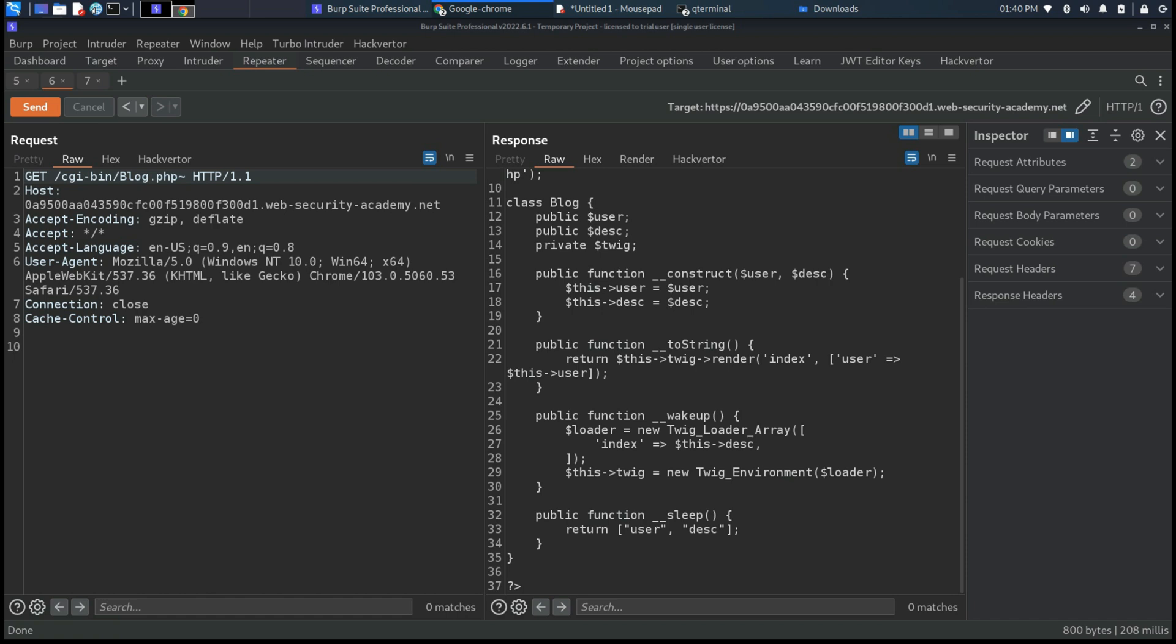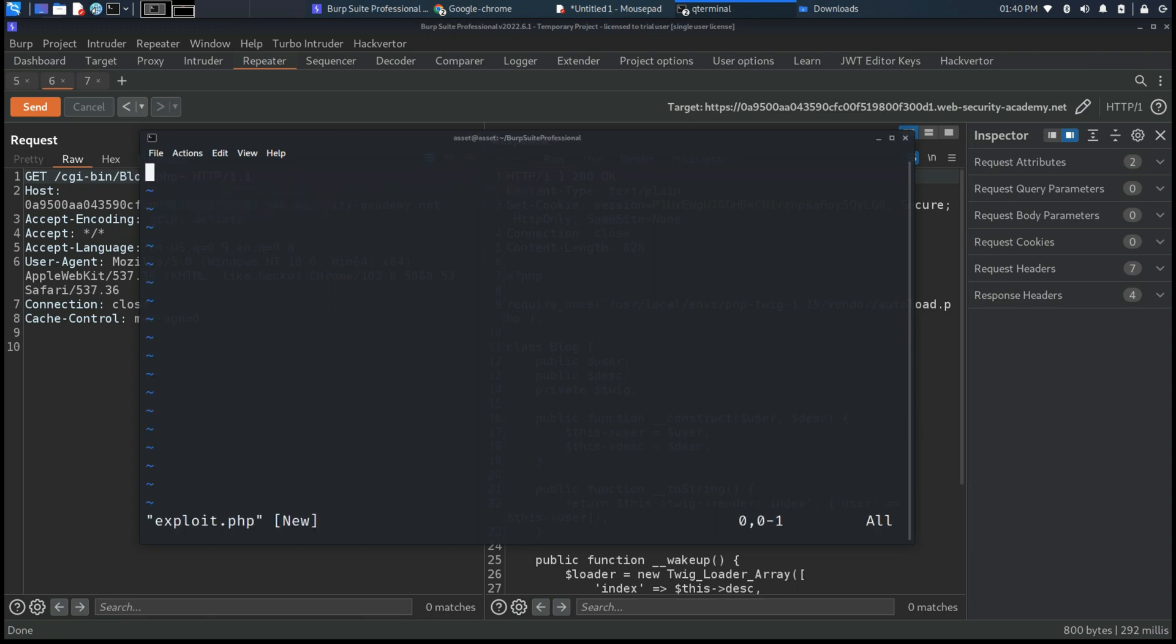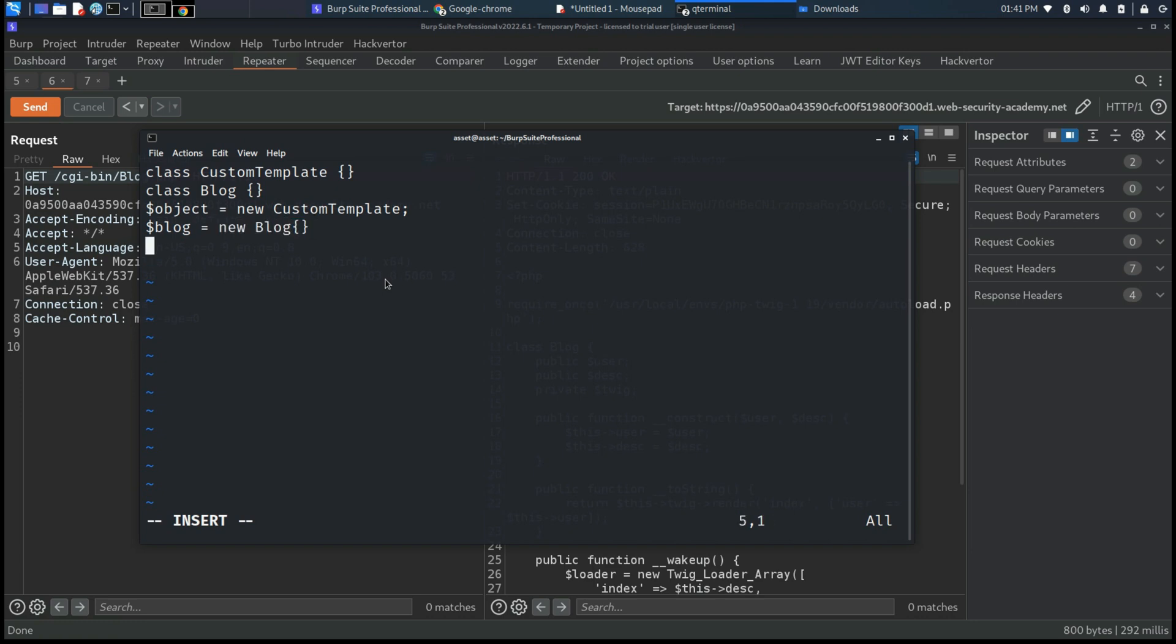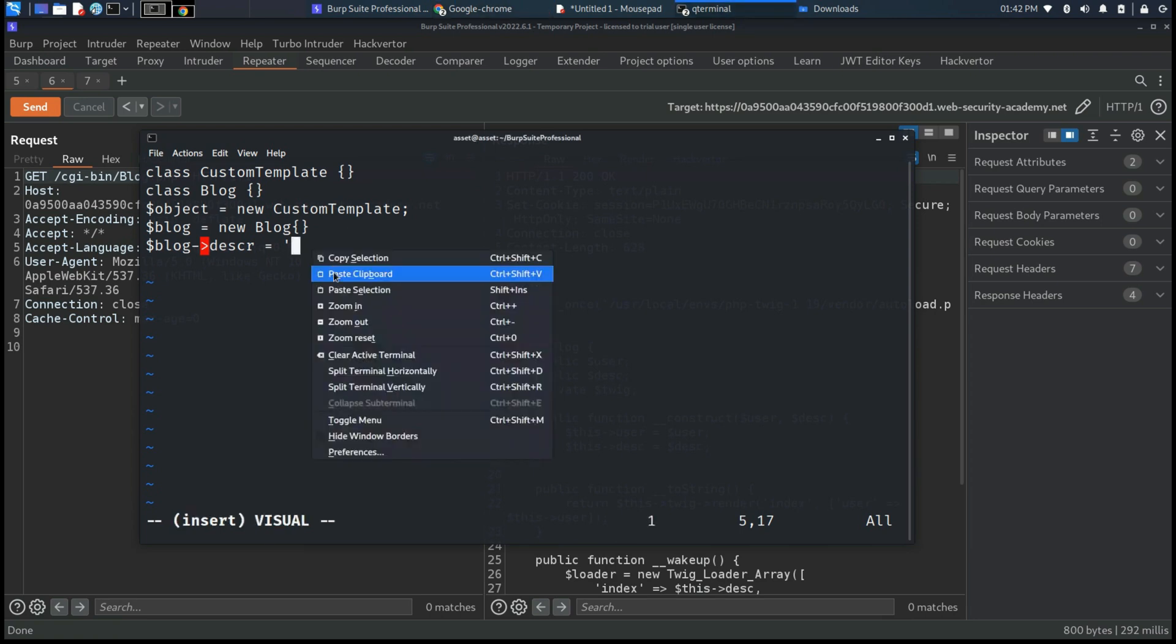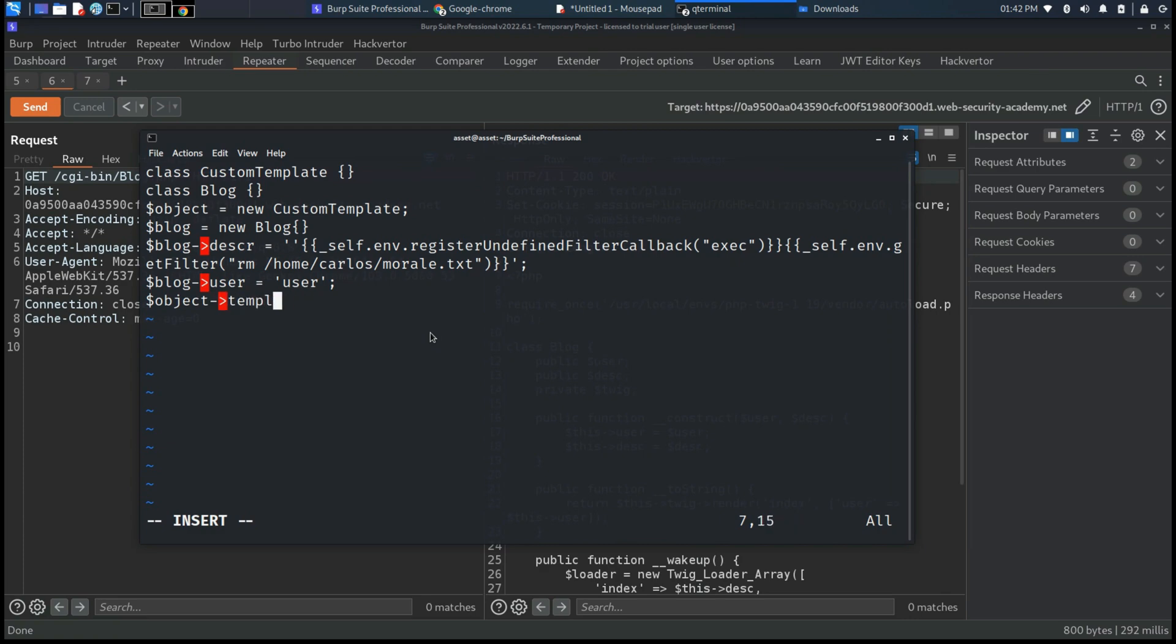First, we need to create a PHP class, a snippet of code which inside has the class custom template, the class blog instantiated, and various variables. First, the object which creates the new custom template, the blog which creates the new blog, and the blog description which has as variable the two functions that the twig template needs to execute, and also the blog user variable, and the object template file of the class custom template, which has the reference of the blog class previously created.